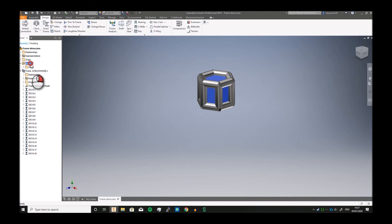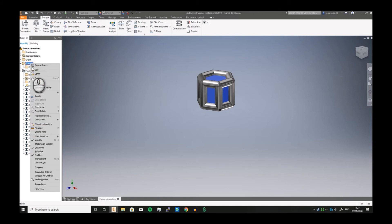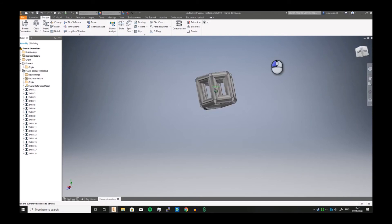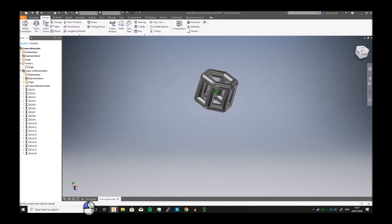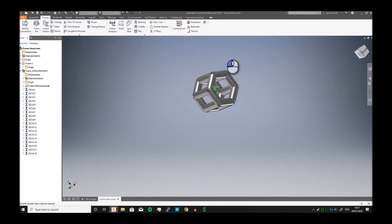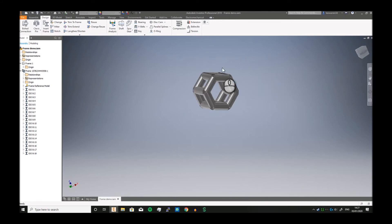So now if I select this and make it invisible, you can now see the steel frame. Yes, it is a bit out of proportion, but it's fine.